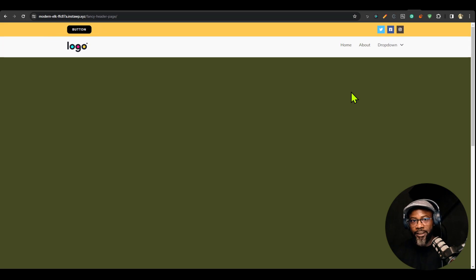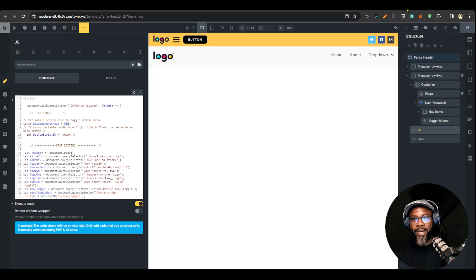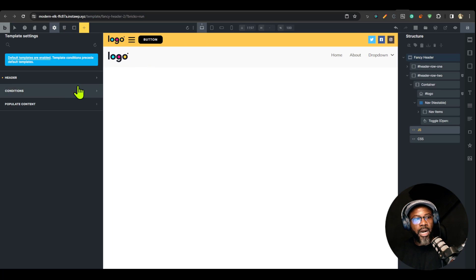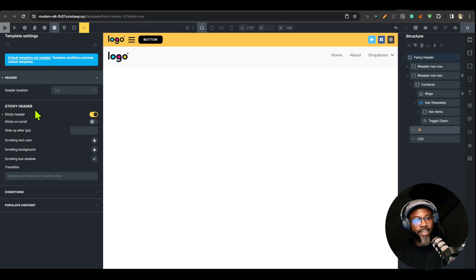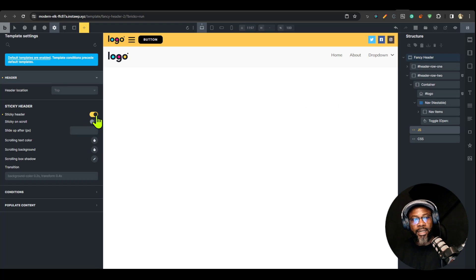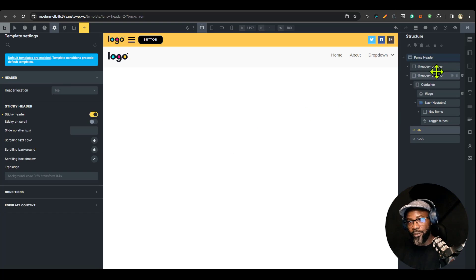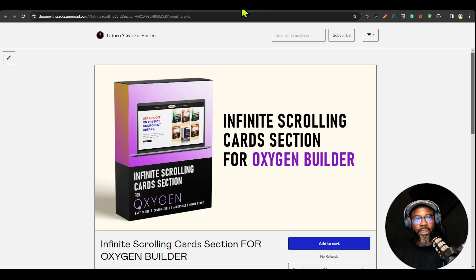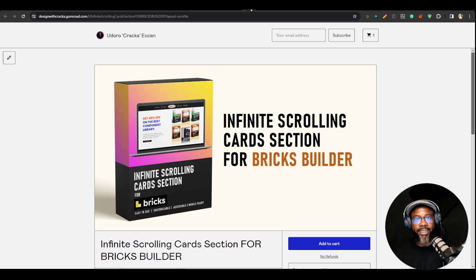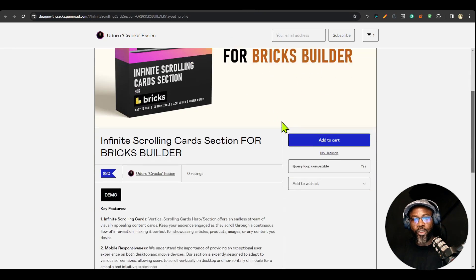You can also set your media query there. That's basically all you need to do for it to work — a very simple setup. Just download it, copy and paste, but make sure that in your header template settings you turn on sticky header. Without turning on sticky header it will just behave like a regular header and won't work.